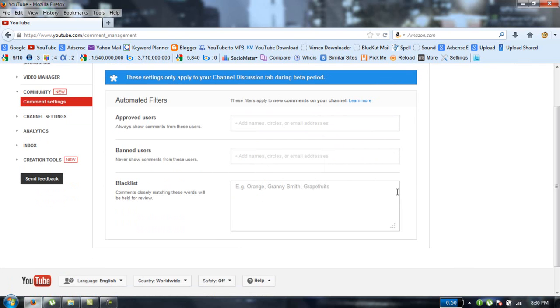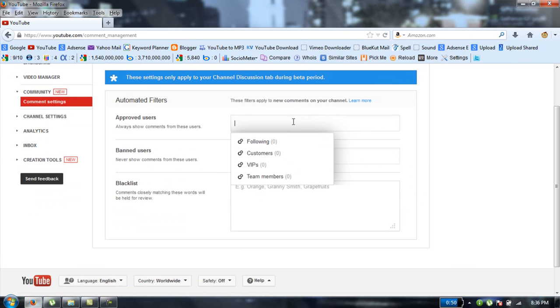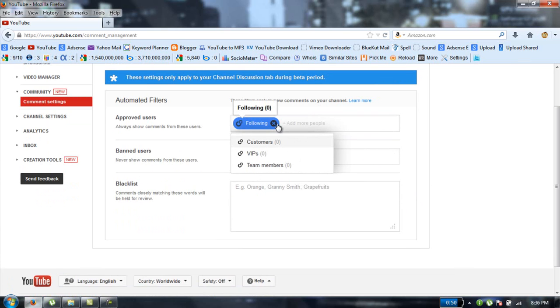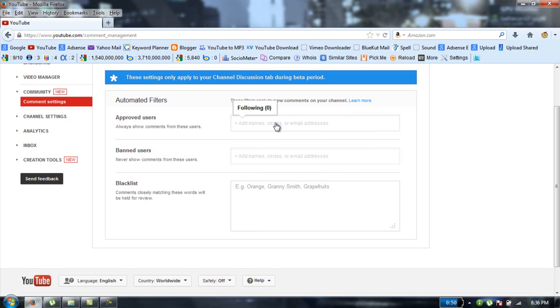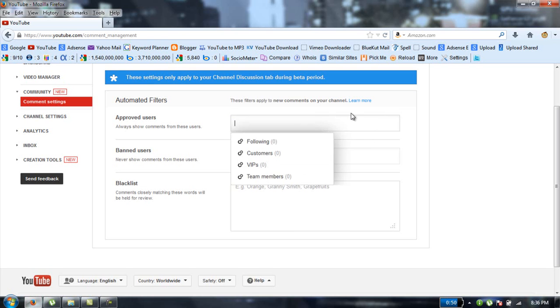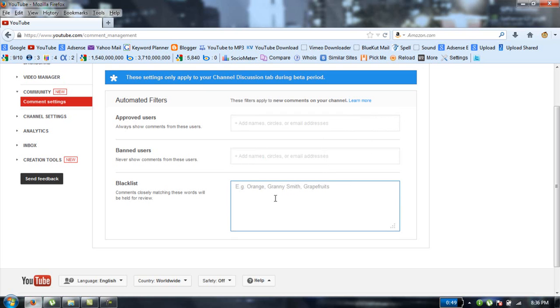You can also add Google circles. If you have some persons in following tab, custom, VIP, or any group that you have created. And one more thing which is blacklist.